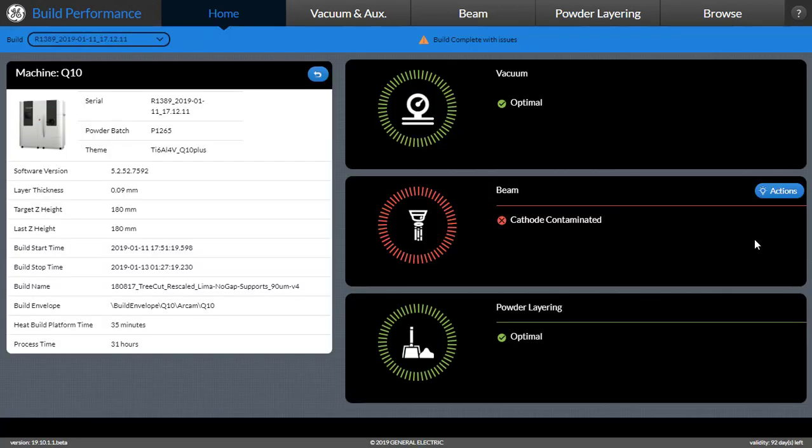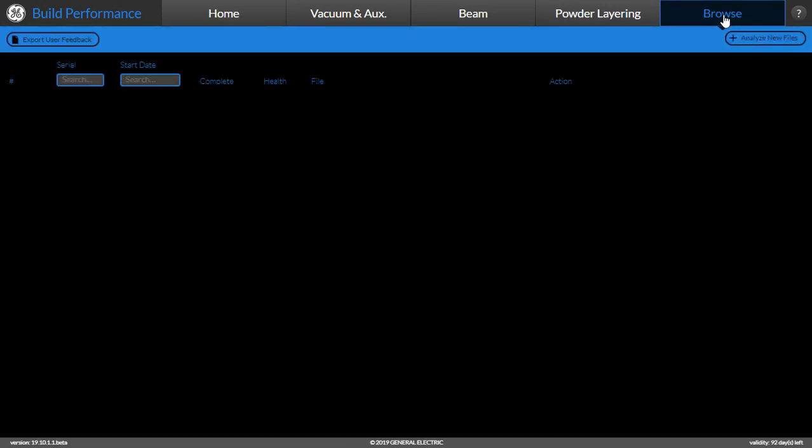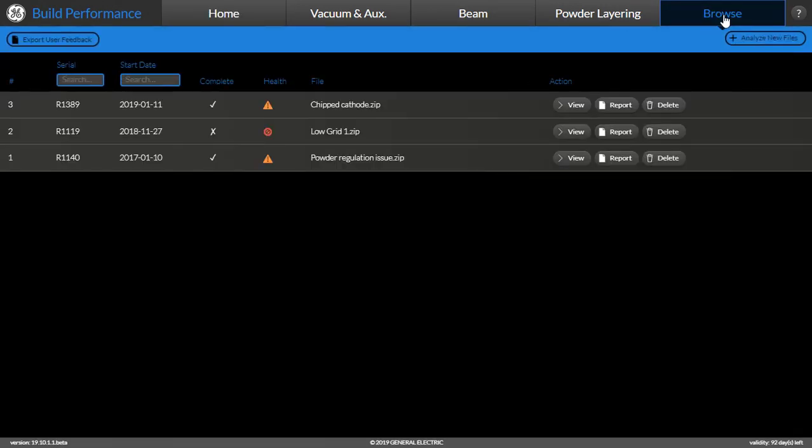In order to get here, the user must go to the Browse page where they can view any other previously analyzed build by clicking on the View button.